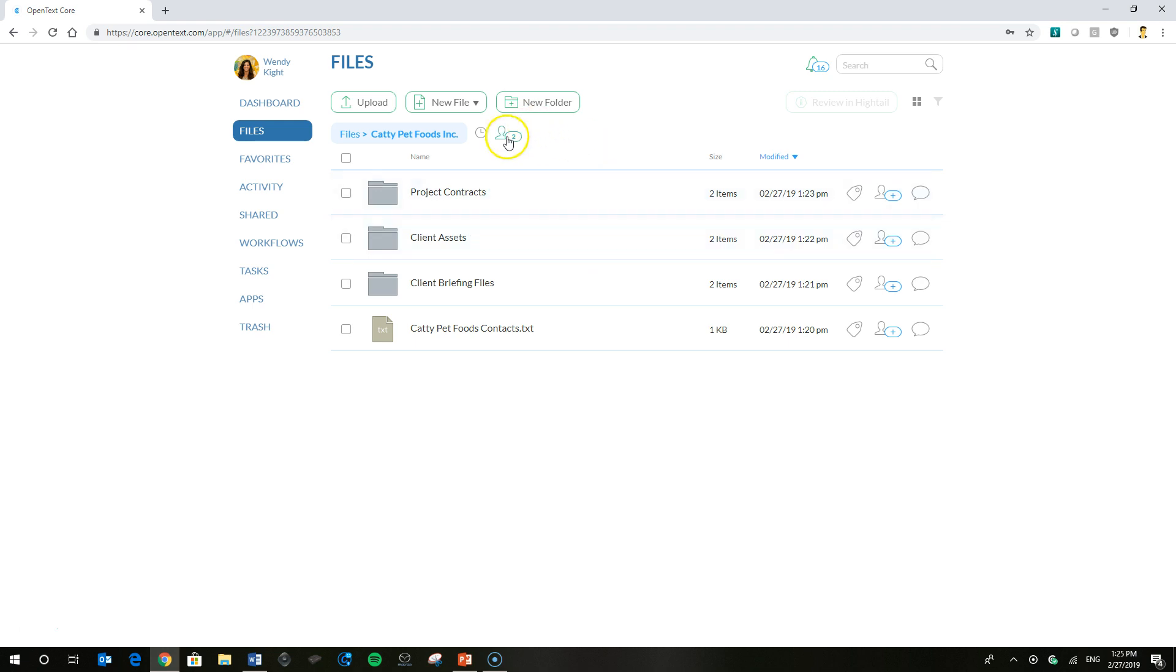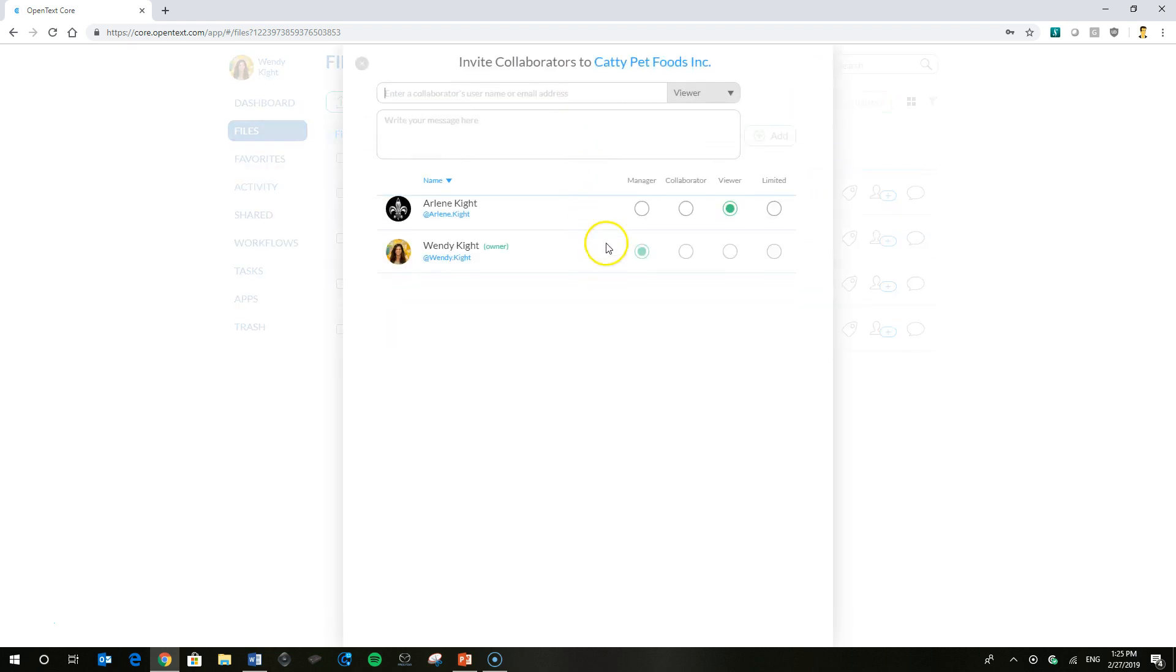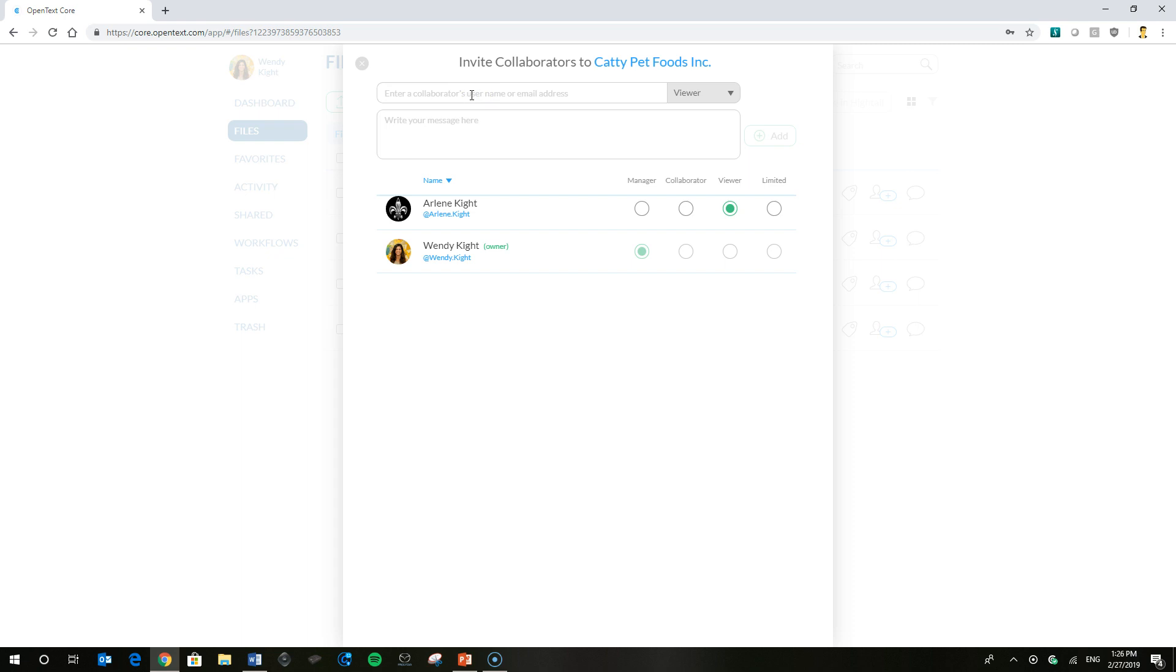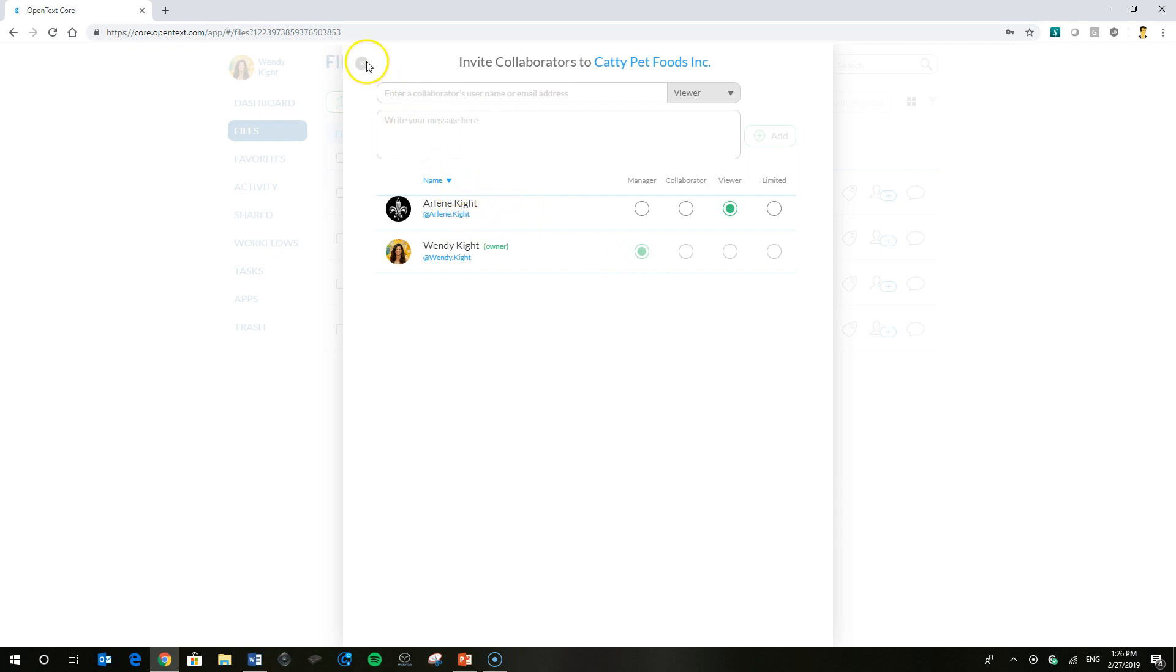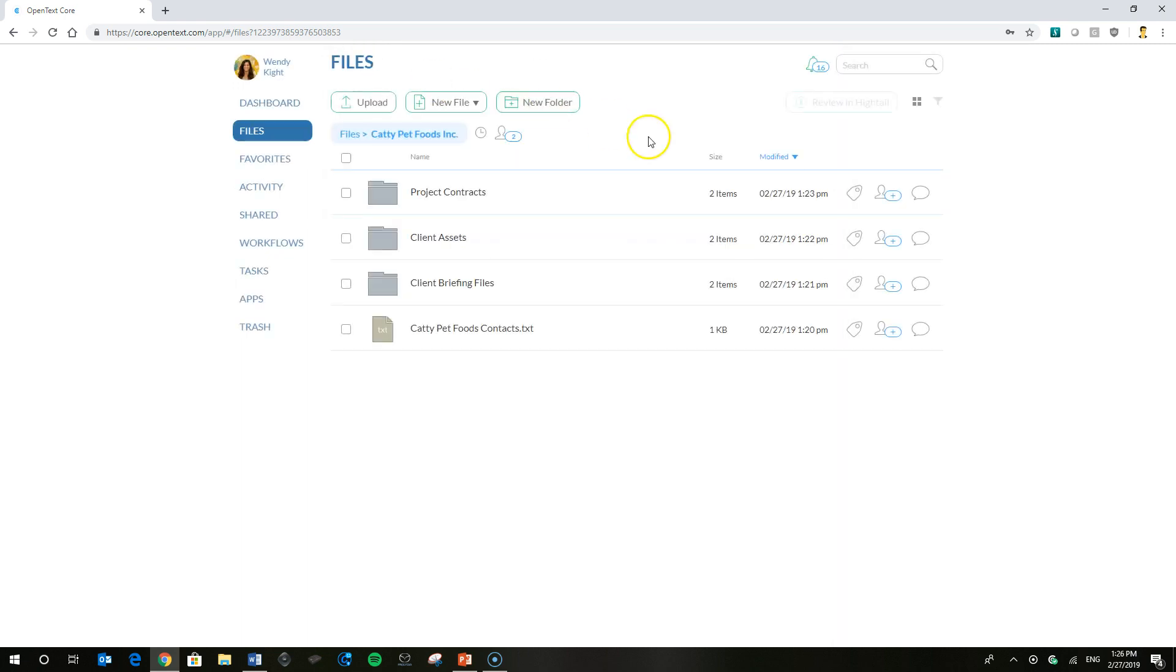Really quick, you'll notice at the top here that the number has increased on our collaborator ticker. We can go in and see at that parent level, Arlene is still a viewer. You could add as many collaborators as you want with different permissions levels assigned to them at that parent level. But let's just keep it simple for now. We'll just work with Arlene.